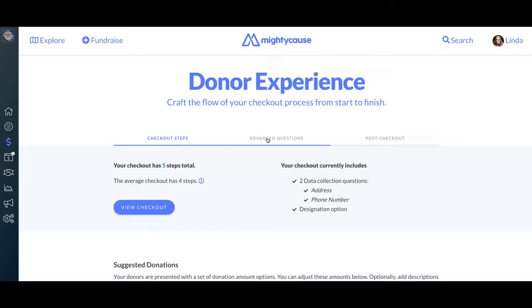Going back up top, we'll go to the Advanced Questions tab. This tab is only available to Premium Pro subscribers. Premium Pro plans are $249 per month and give you access to additional features on your Mighty Cause Manager, including the advanced questions in your donor experience section. You can find out more about Mighty Cause Premium by going to mightycause.com/premium. Users who do not have access to Premium Pro will see this tab but be unable to access it or utilize the features.